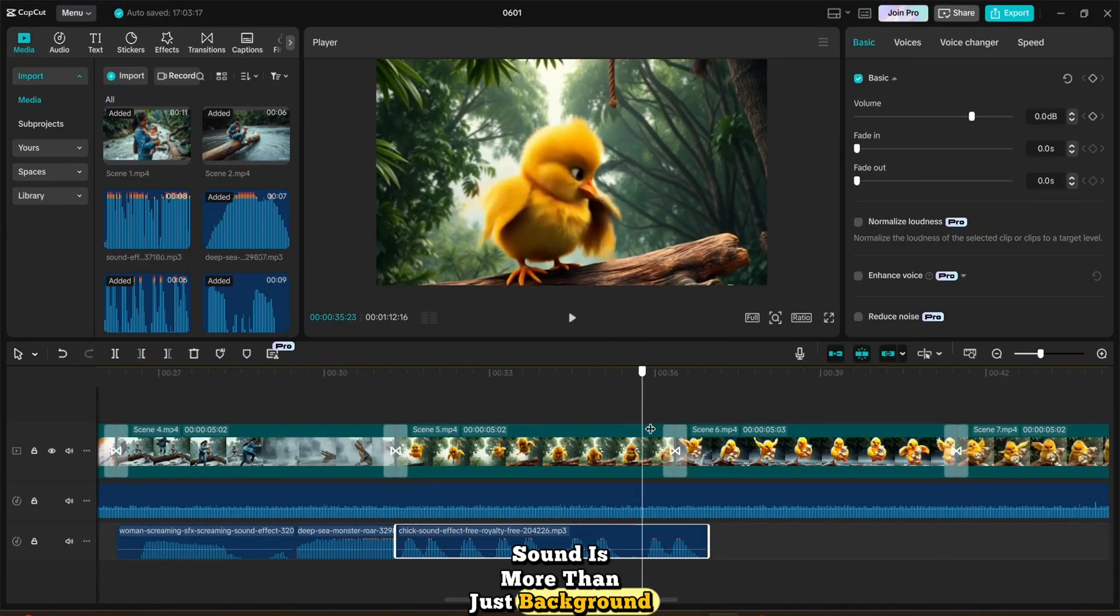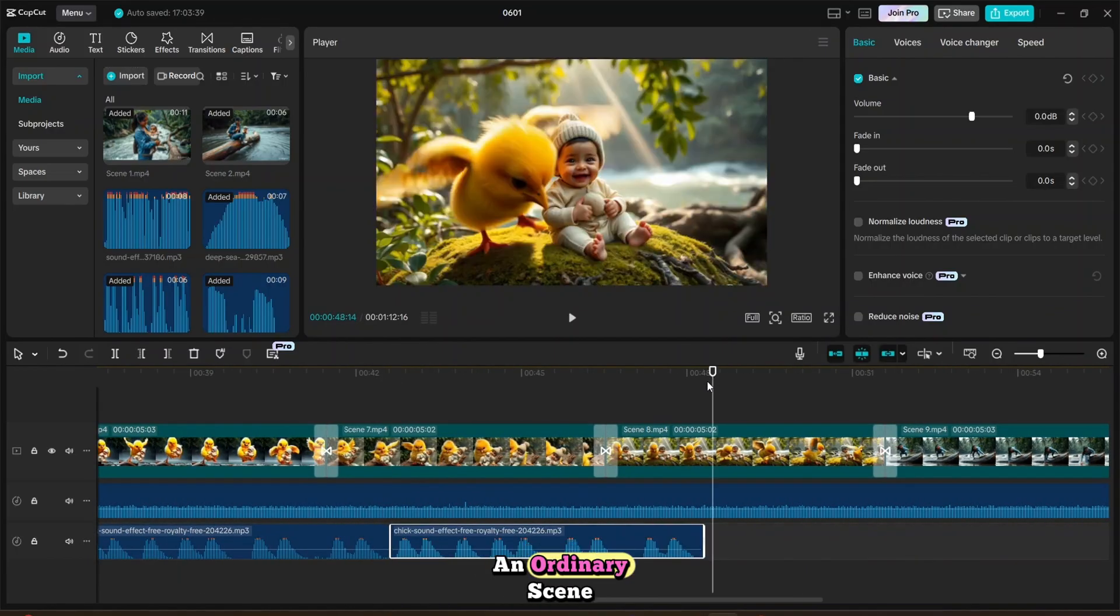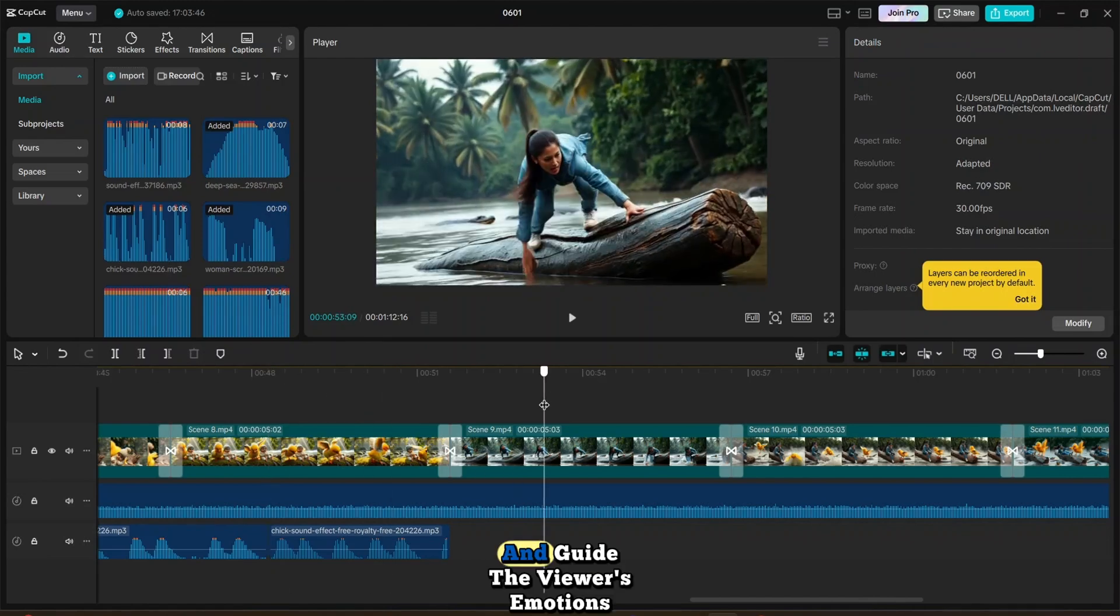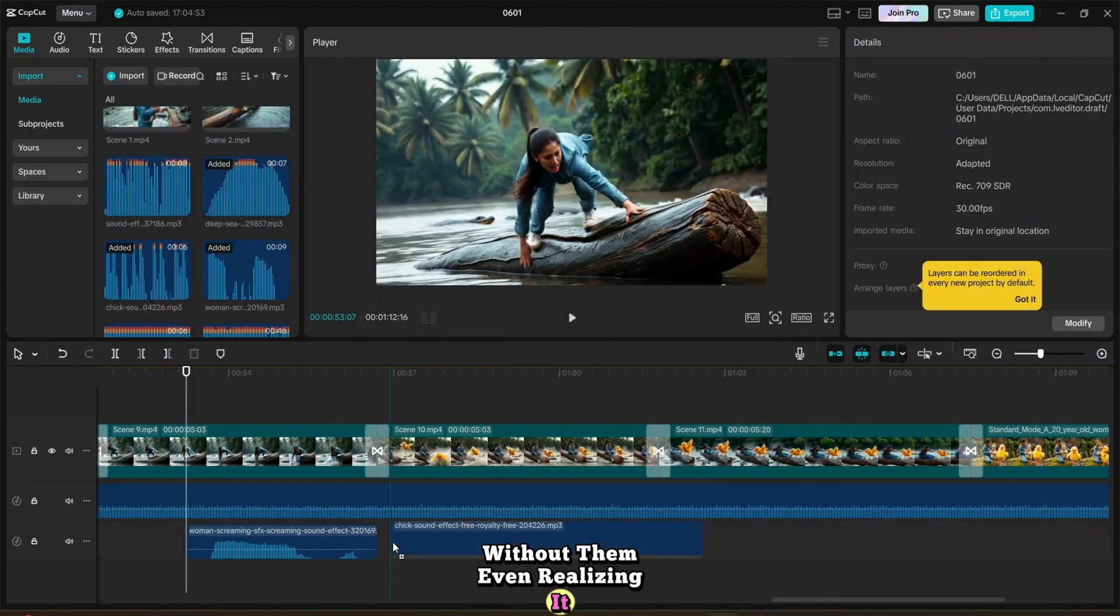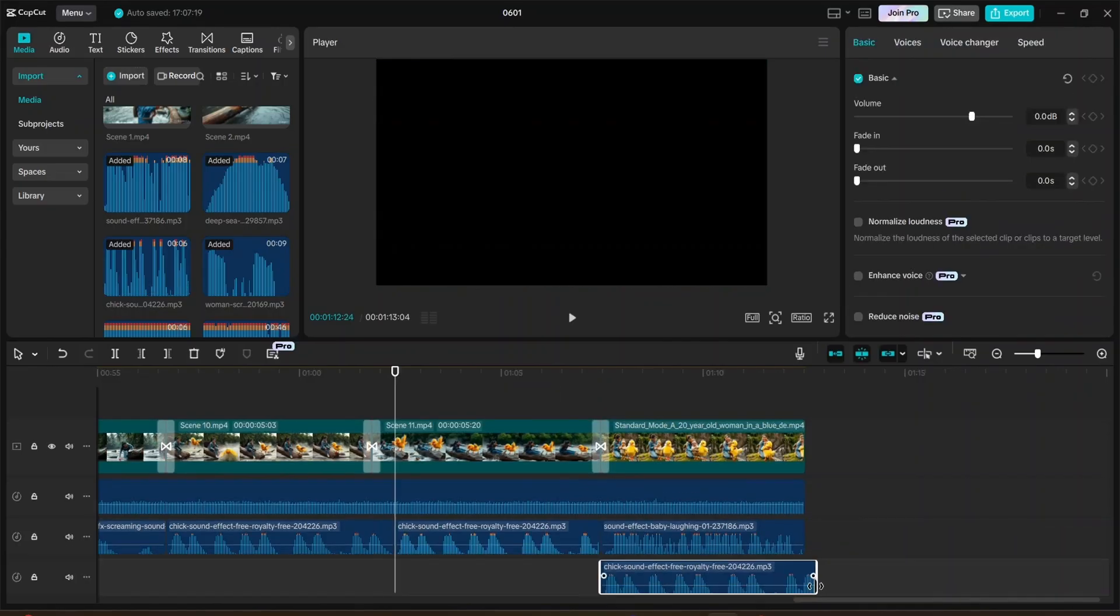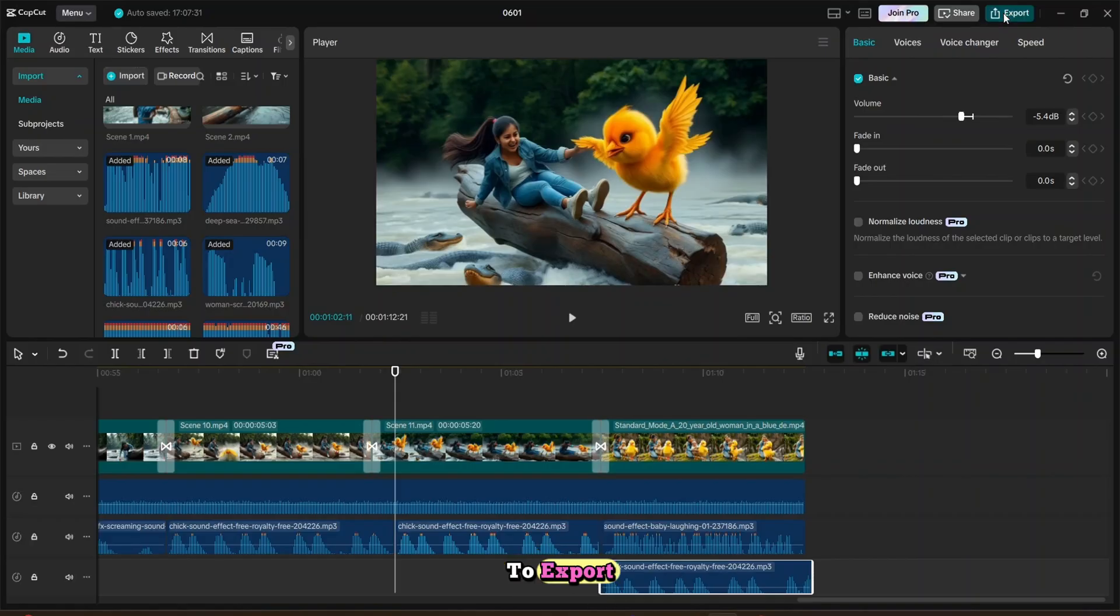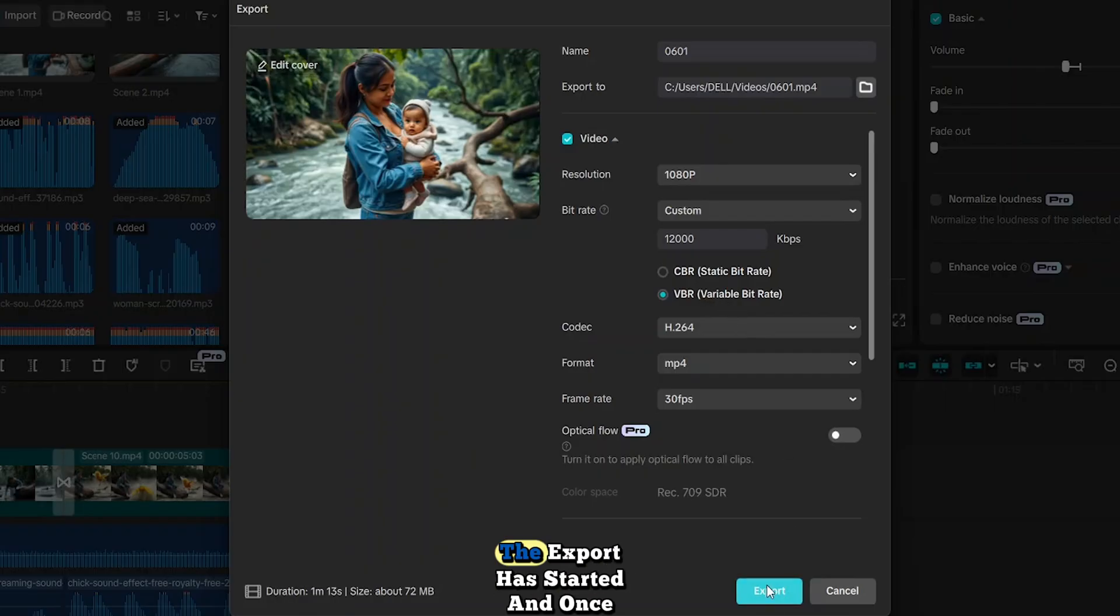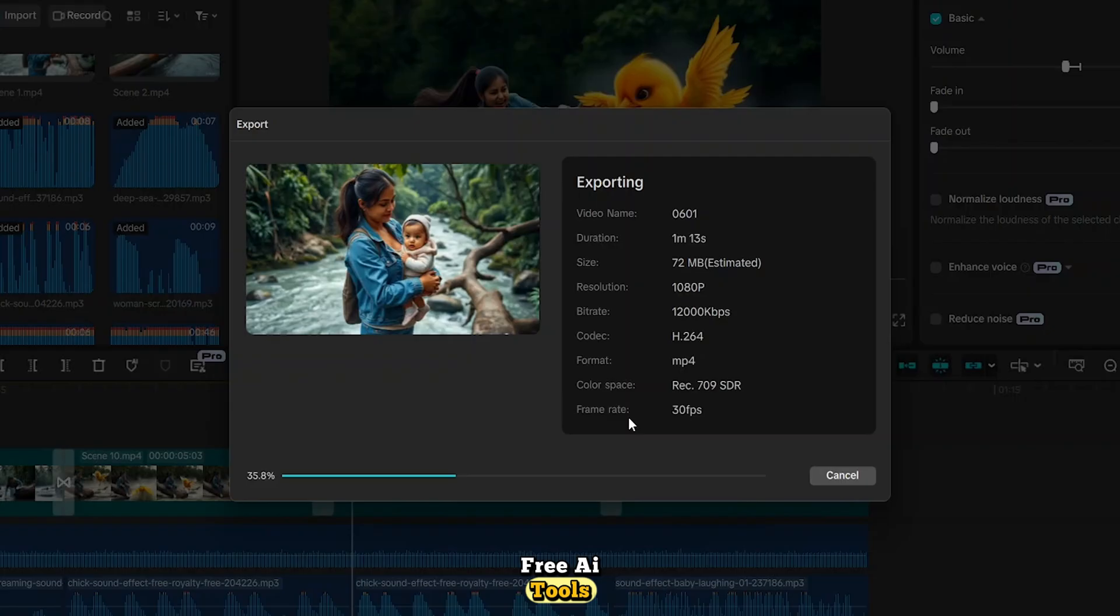Sound is more than just background. It's emotion. The right effect at the right moment can turn an ordinary scene into something unforgettable. It helps build tension, set the mood, and guide the viewer's emotions without them even realizing it. With just a subtle sound, we can make a story feel alive, powerful, and deeply immersive. I've added all the sound effects, and now the video is ready to export. So I'll click the export button, and make sure to set the resolution to 1080p for the best quality. The export has started, and once it's done, I'll show you the final animated story, brought to life with nothing but free AI tools.